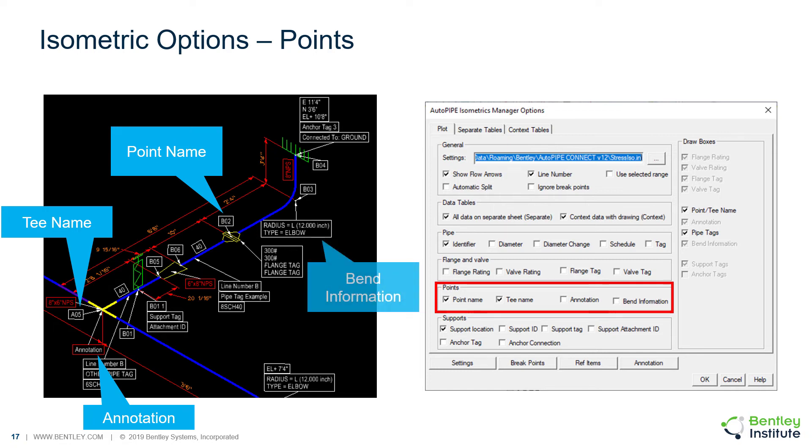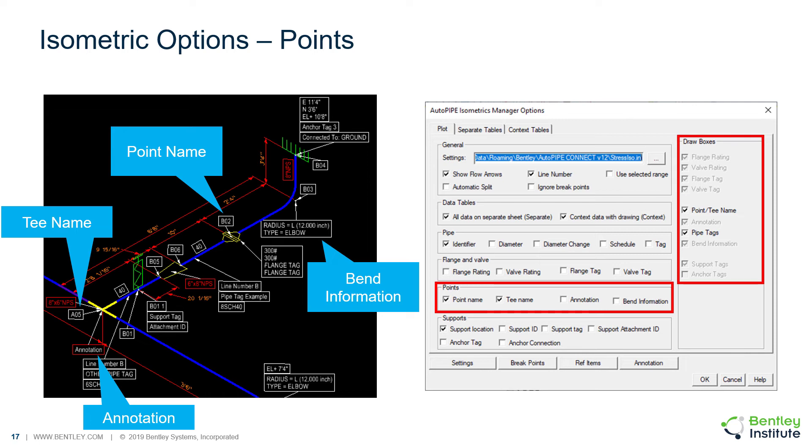We can include bend information, like the bend radius, the diameter, and the type. And there's an option to draw boxes around any of this information as well, which is being shown in this example.